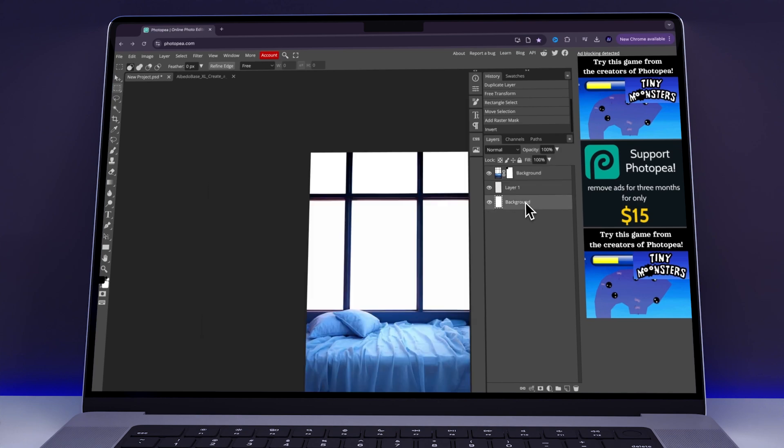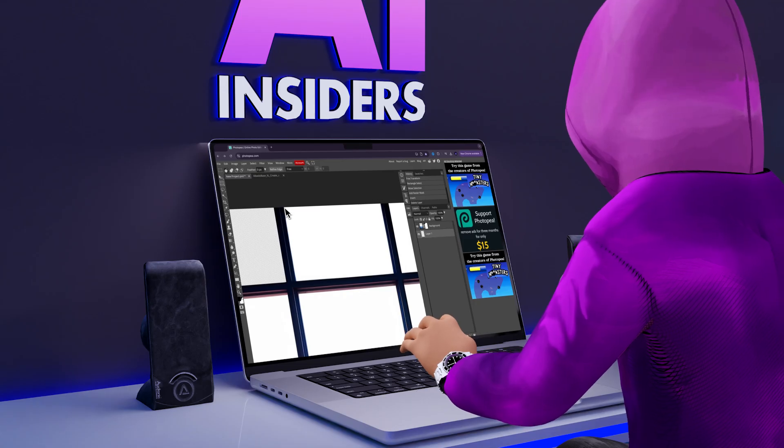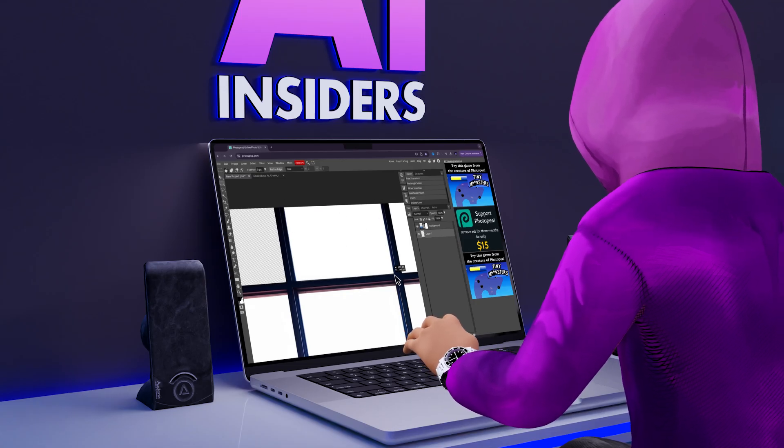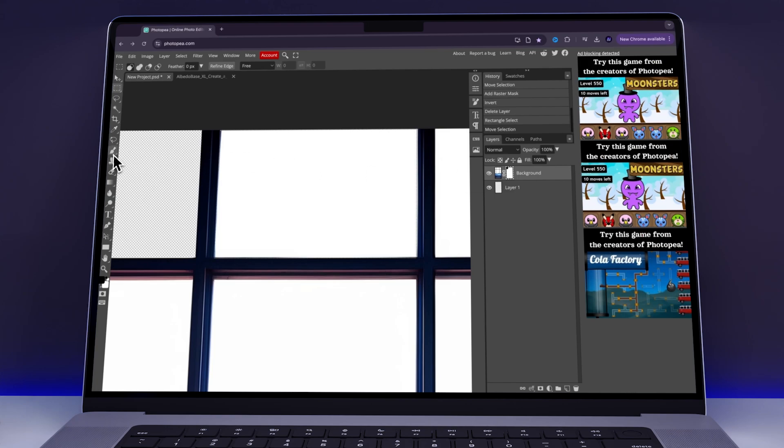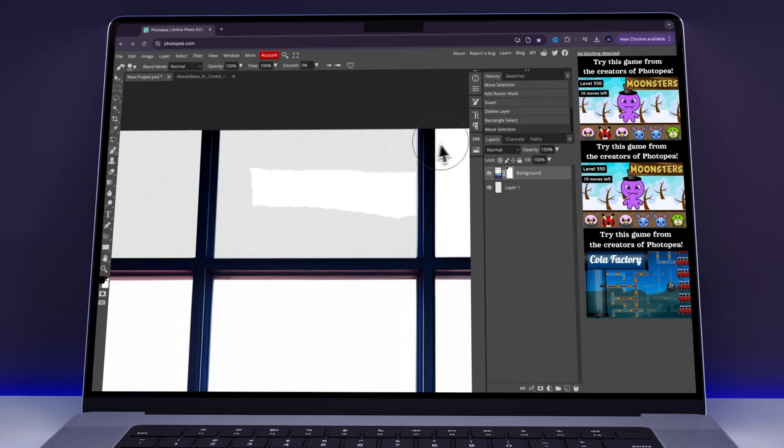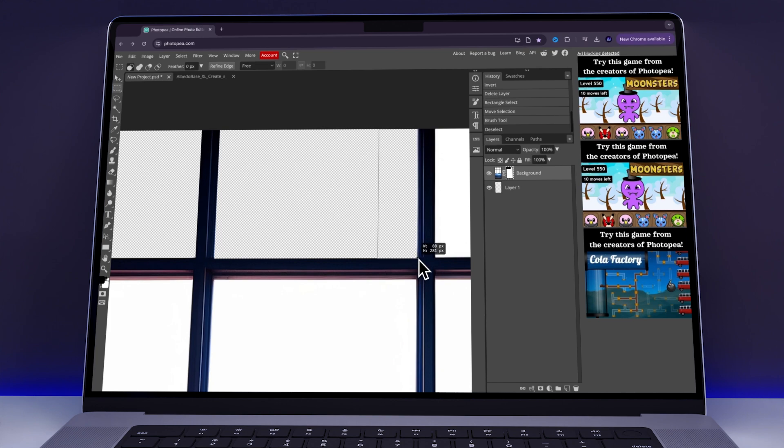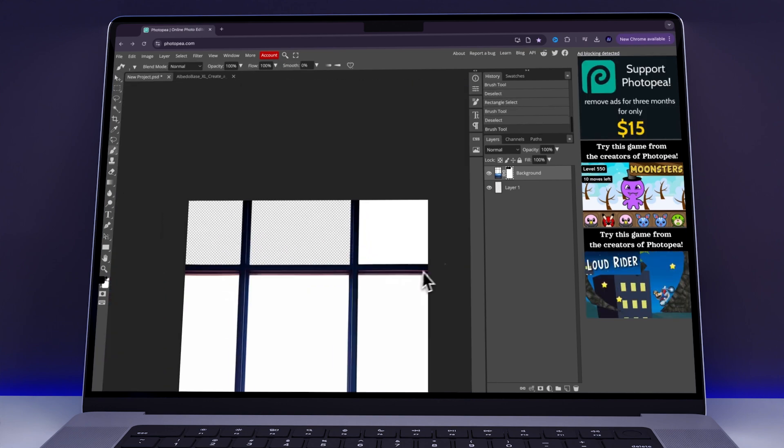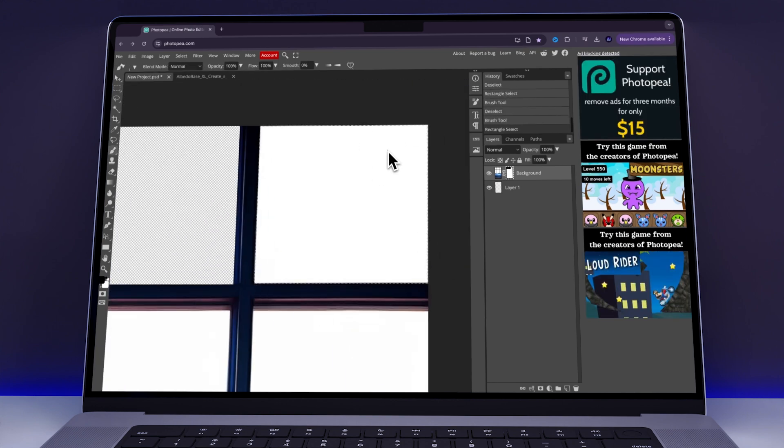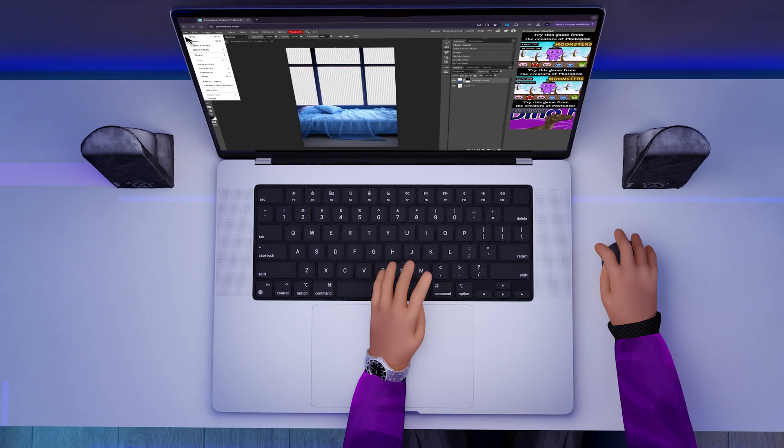After that, I deleted the background layer and selected the other pane of the window. I clicked on the mask layer, this one, and switched to the Brush tool. Next, I brushed over the window pane in order to make it transparent. I then went to repeat this exactly for the other window panes until all were transparent.